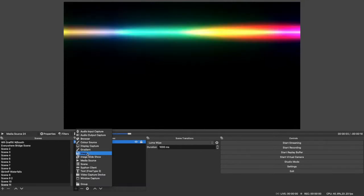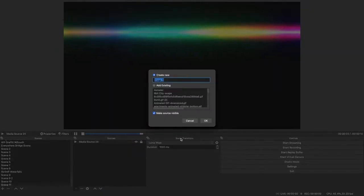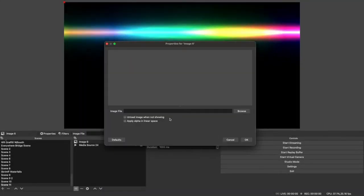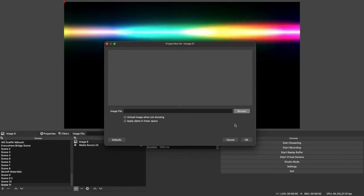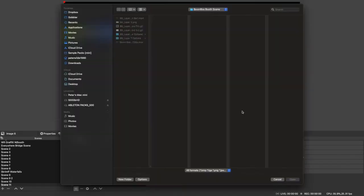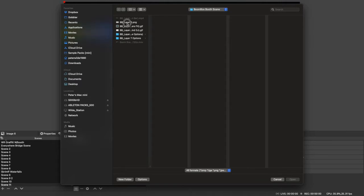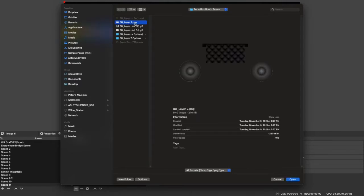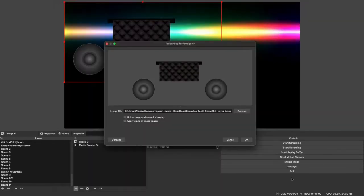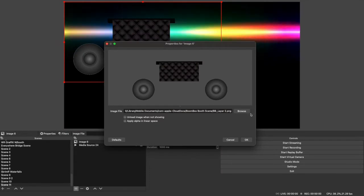Now we're going to add the second layer, that's an image. Browse to where you keep the file. Layer two, see they're all numbered, so just start one, two, three, four, five.